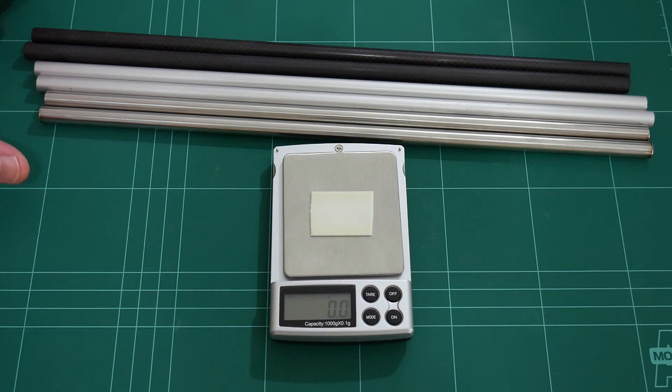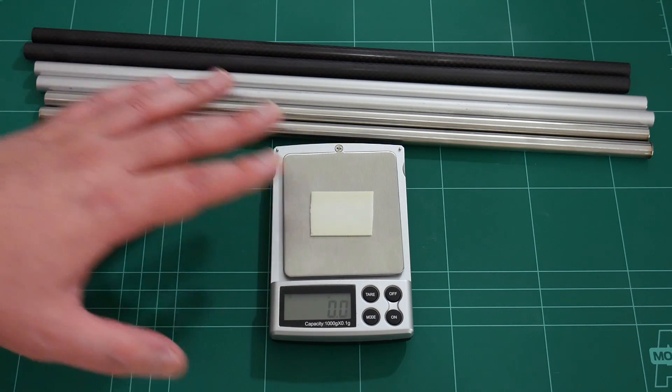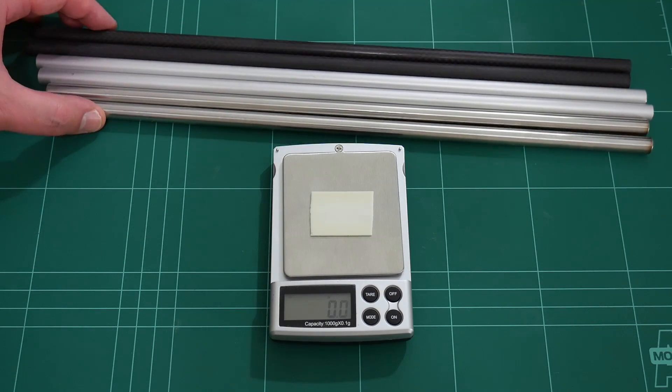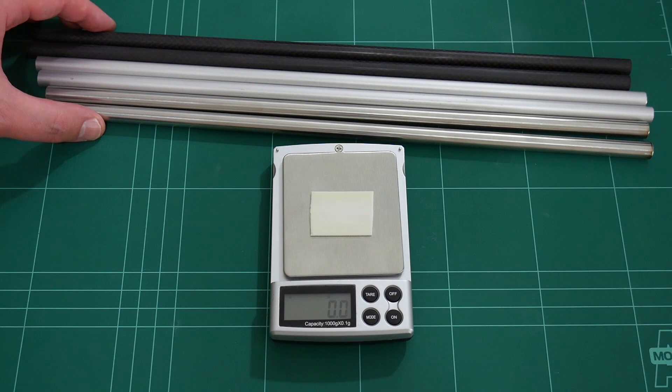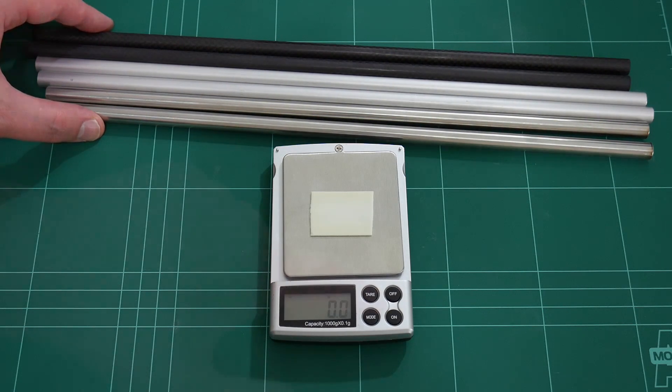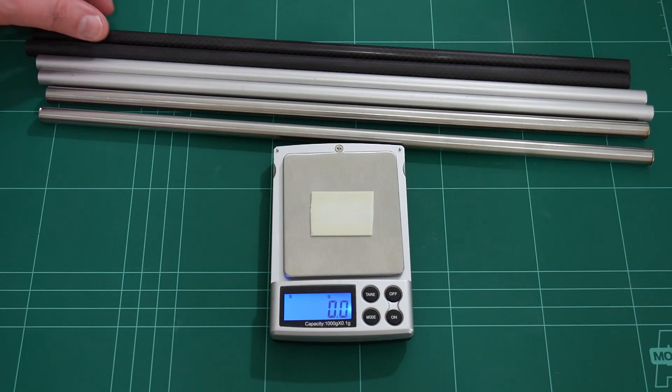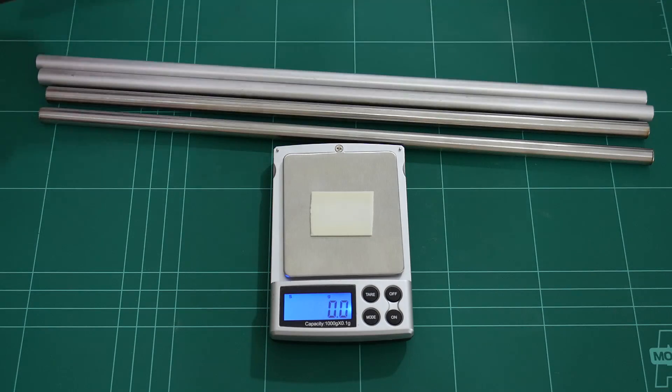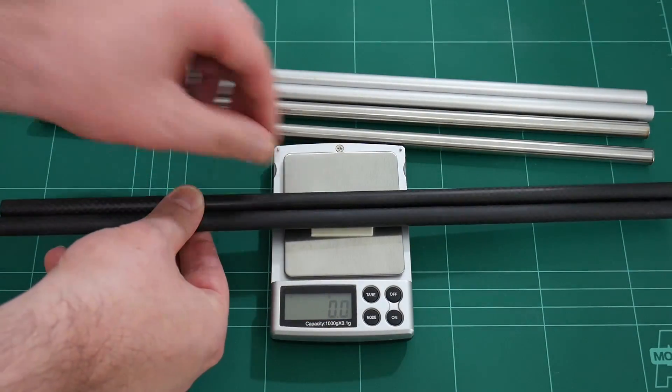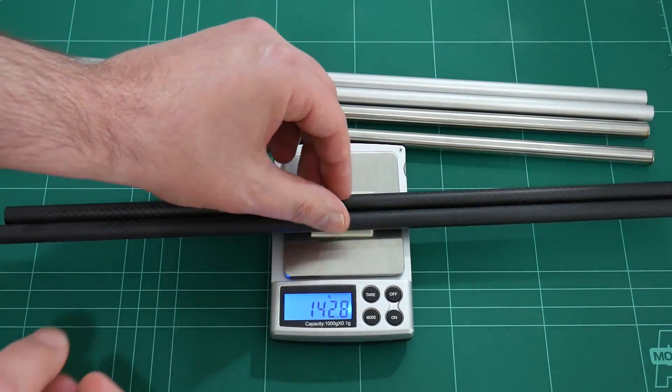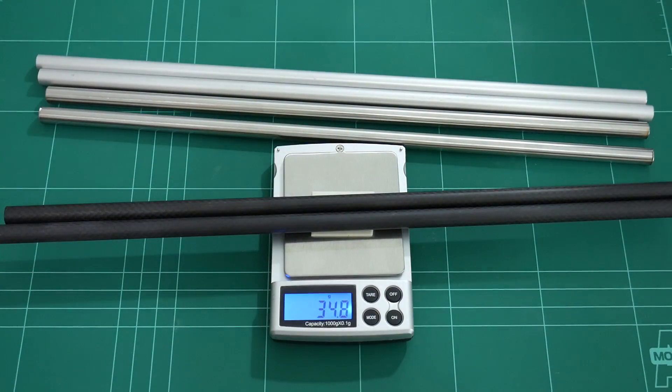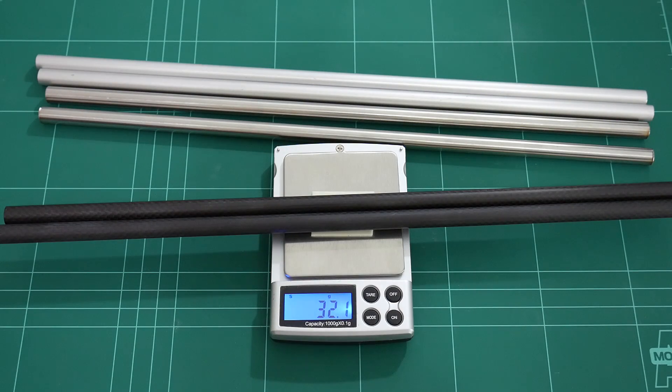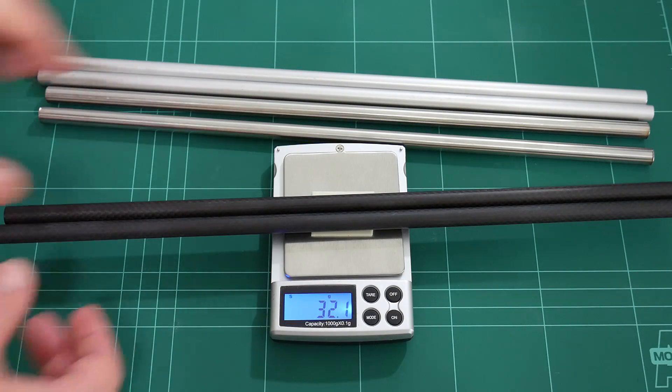But before I begin printing, let's weigh these rails on the scales and see what weight differences we have between them. Let's start by taring out the scales, and we'll first weigh the carbon fiber tubes: 32.1 grams.